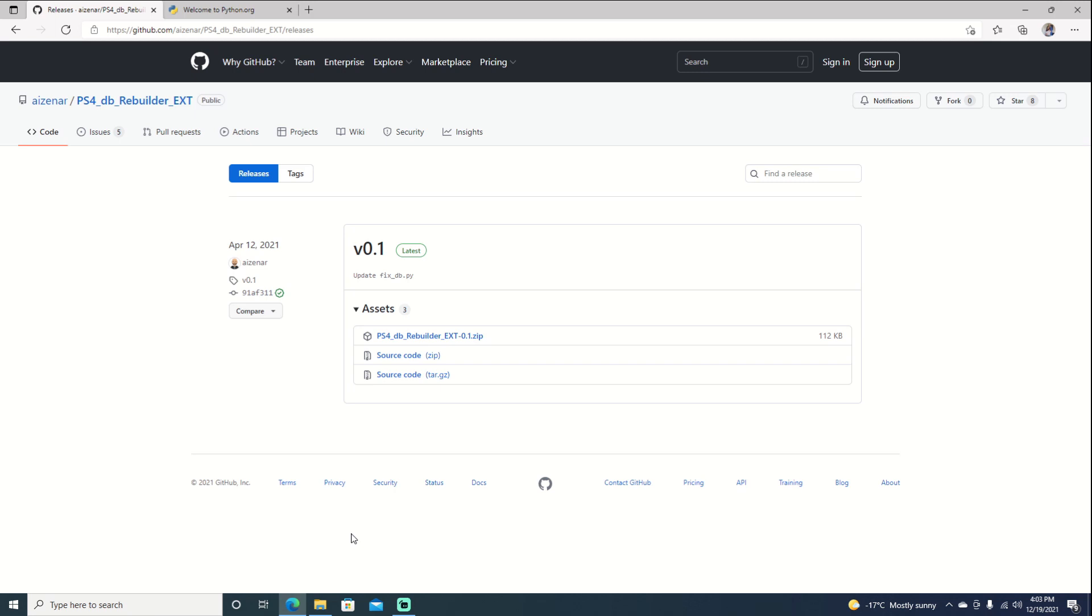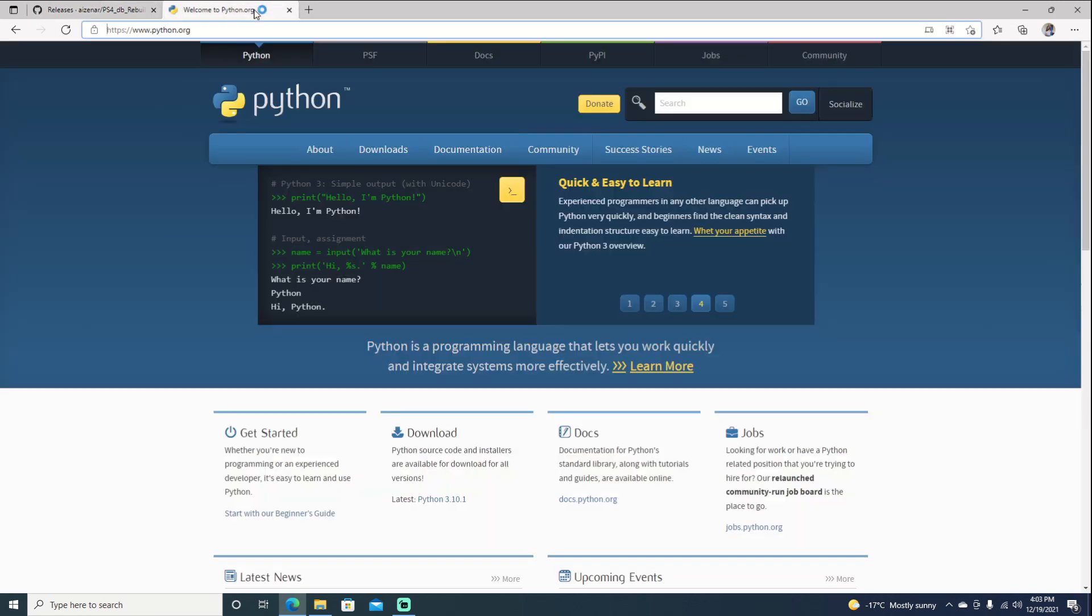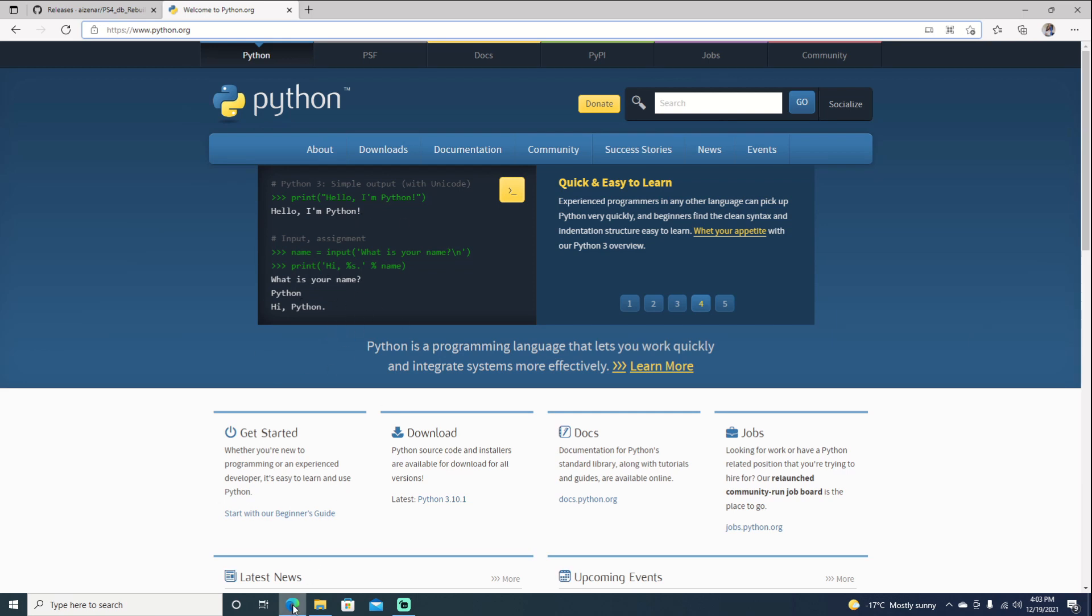We'll also need Python which enables us to run the script. I'll also leave a link in the description for this. You can go ahead and download it and once you do get it installed you can go ahead with the script. So I went ahead and I already installed it. So we're good to go.